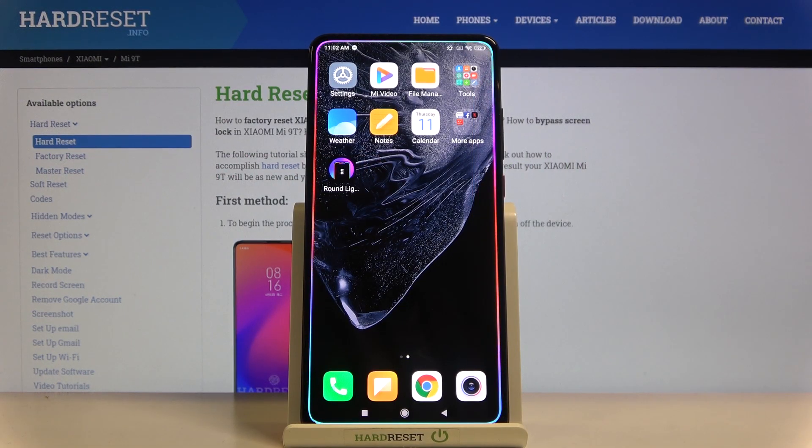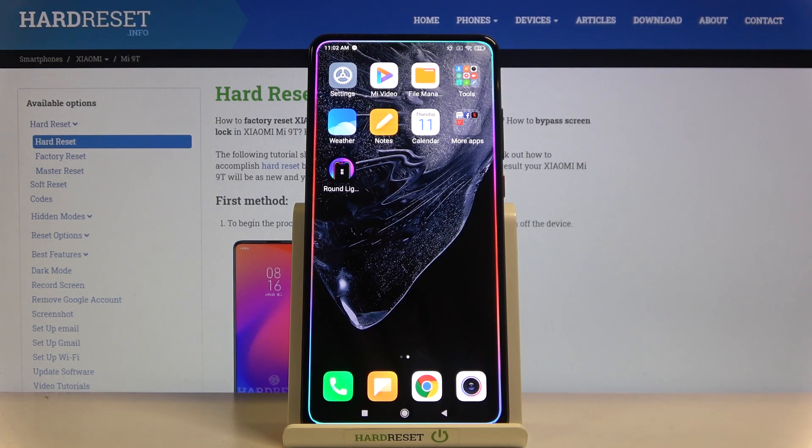Welcome! In this video I will show you how you can turn off Google Assistant in your Xiaomi Mi 9T.